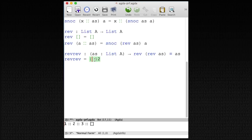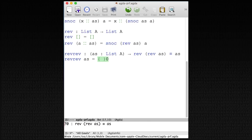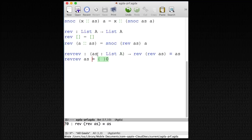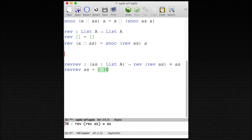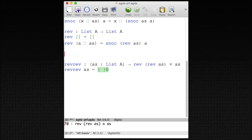So we prove this by writing another program, and this program is interesting — it has a dependent type. We see here the arrow. The input is a list A, but we give it a name, namely A's. And the output is a proof, and this proof depends on the input — this A's from the input occurs in the output type. Before we start, we need to understand what we can do with equality.